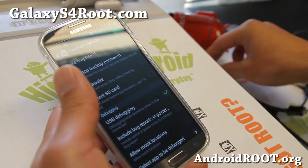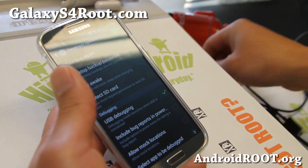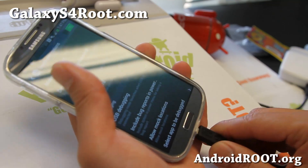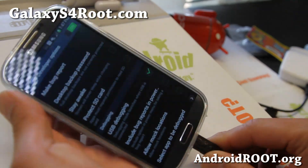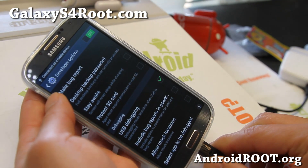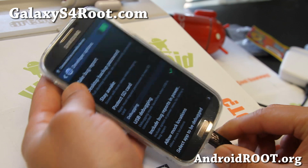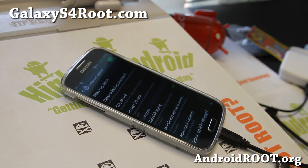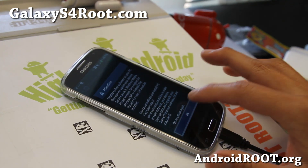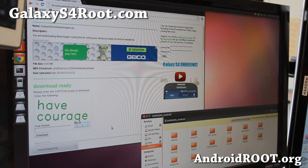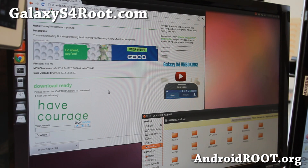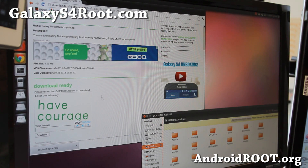Next we're going to connect it to our Linux computer. I've got Ubuntu running here. Go ahead and set the phone aside for now and let's go to our computer.